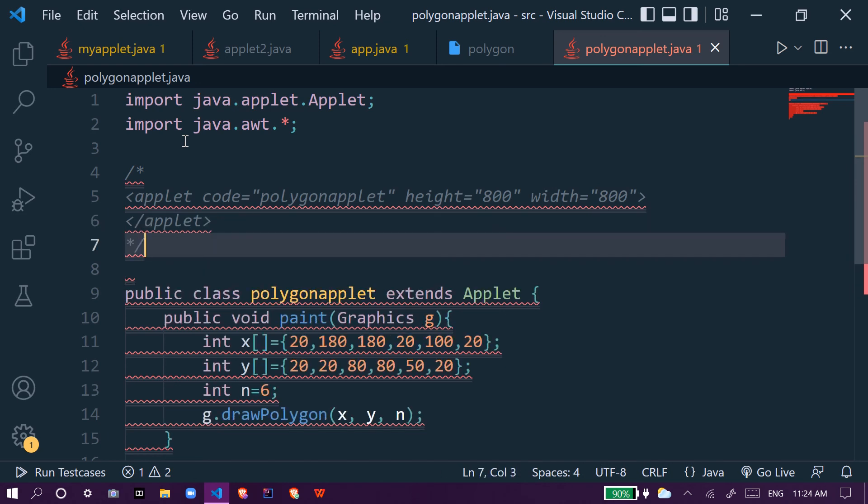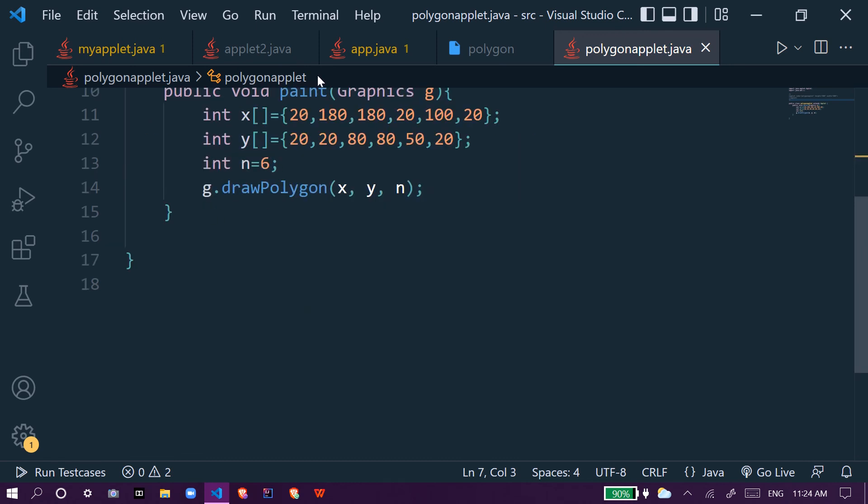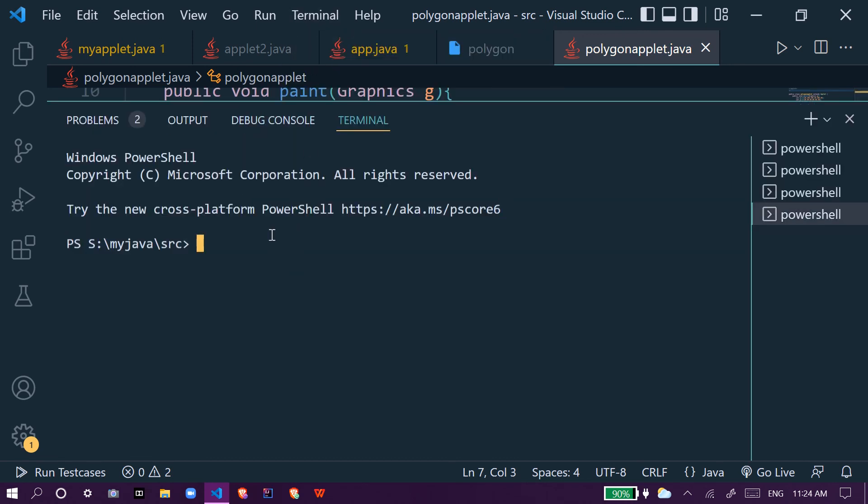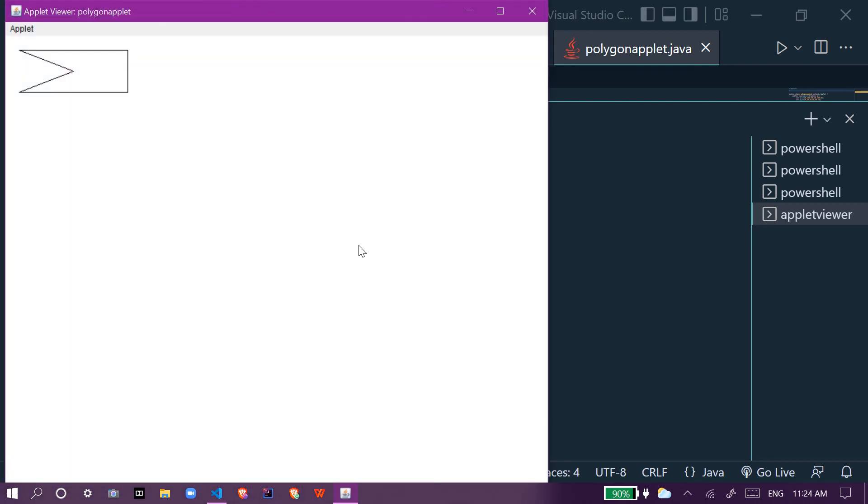We close this and use the closing tag applet and close the comment. Now this will run. We use javac program polygonapplet and then run it. This gives us a polygon.